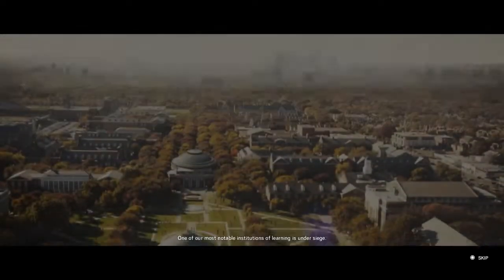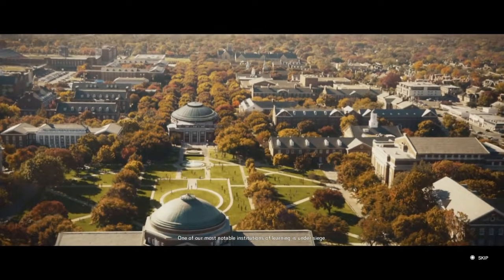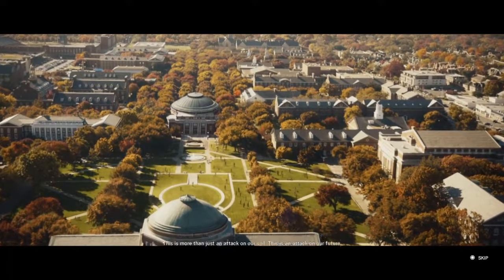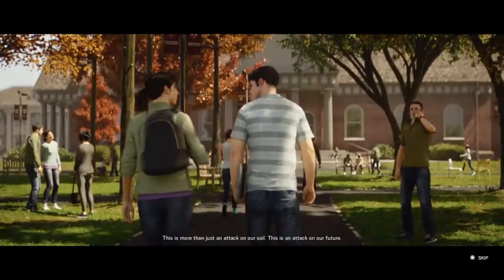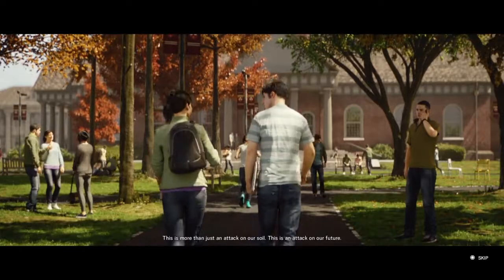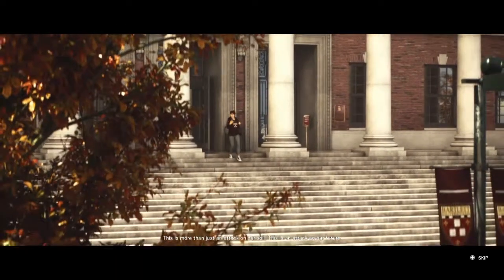One of our most notable institutions of learning is under siege. This is more than just an attack on our soil. This is an attack on our future.